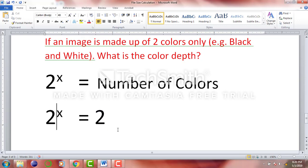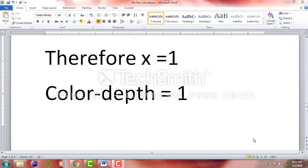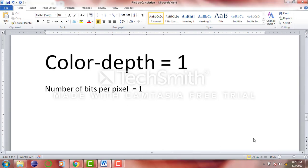We know that 2 raised to the power 1 equals 2, so x should be 1. X equals 1 means the color depth is equal to 1. Remember that the color depth is basically the number of bits per pixel. So if the color depth is 1, the number of bits per pixel is equal to 1.